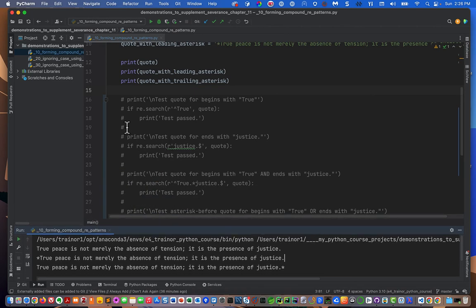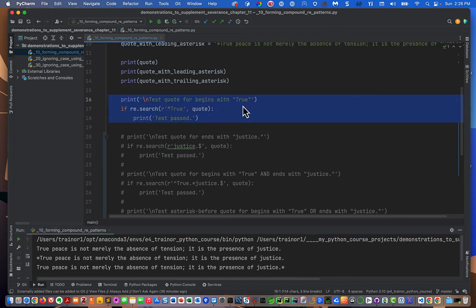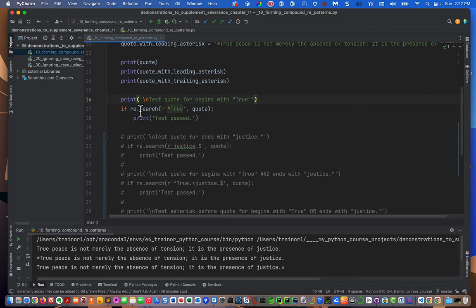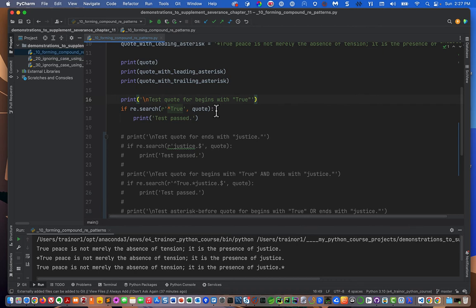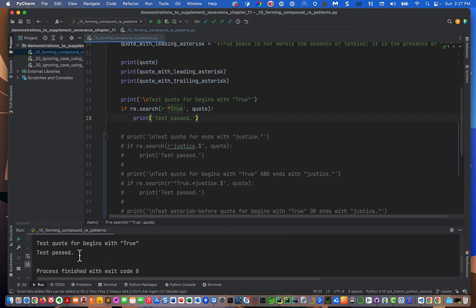Our first test checks if the quote begins with 'True.' We use re.search with the pattern r'^True', with the circumflex meaning 'begin at the beginning of the string,' tested against the original quote. We're expecting a match object back, which in a truthiness sense is True, so we expect to print 'test passed.' Running it confirms: test passed.